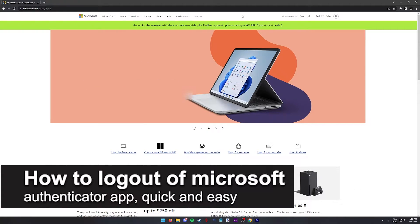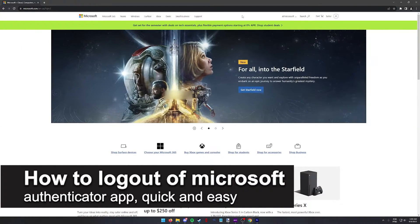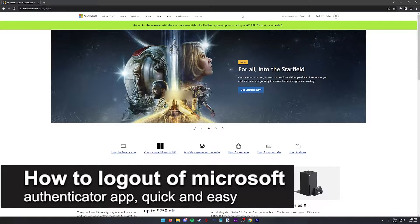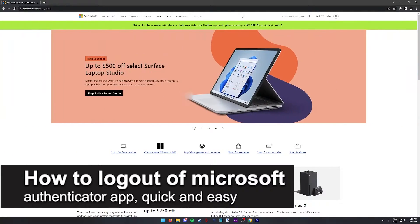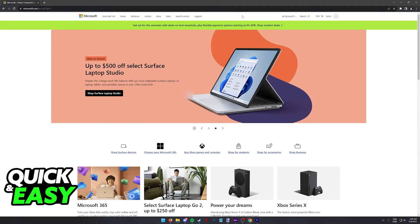In this video, I'm going to teach you how to log out of the Microsoft Authenticator app. It's a very quick and easy process, so make sure to follow along.